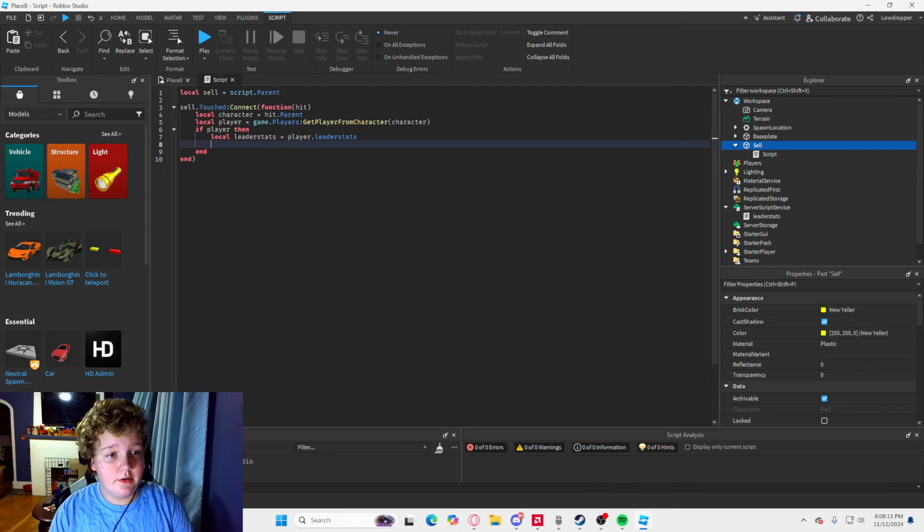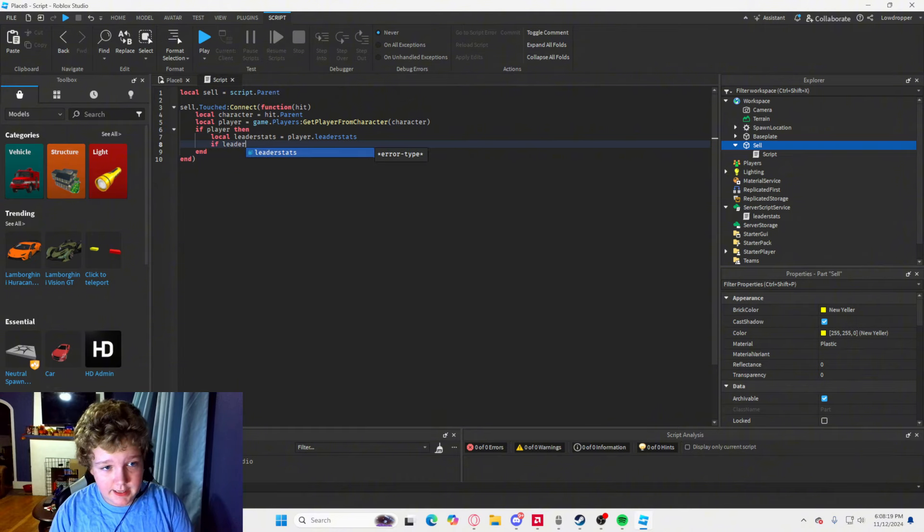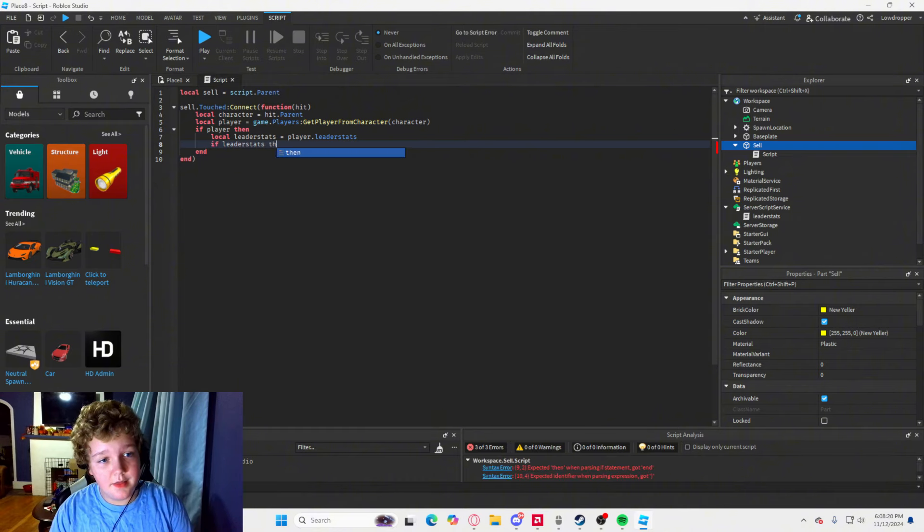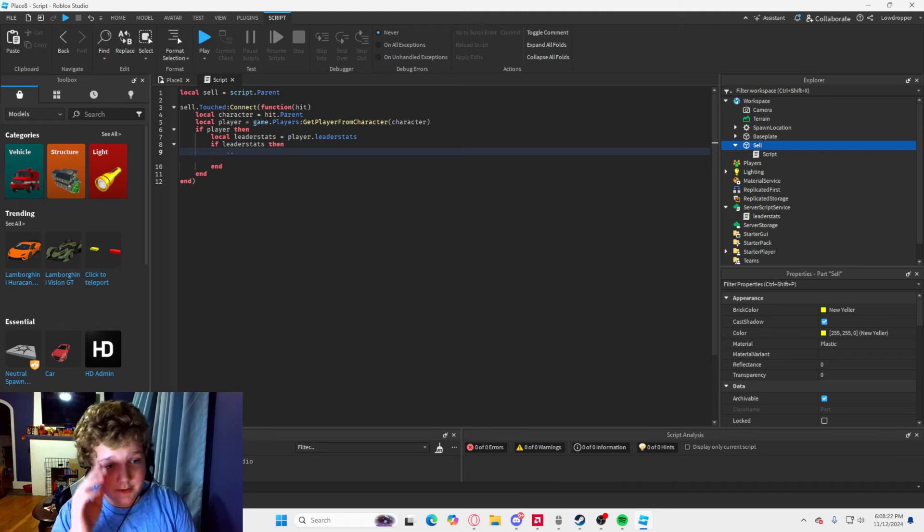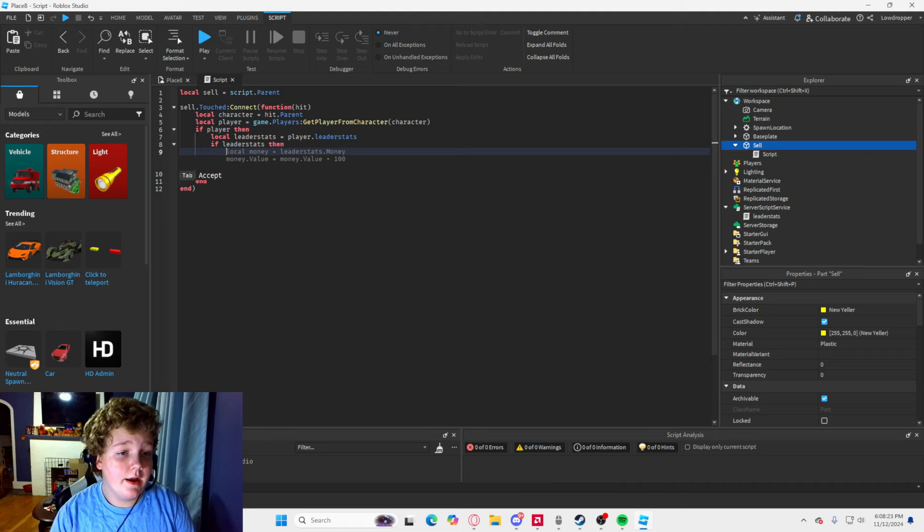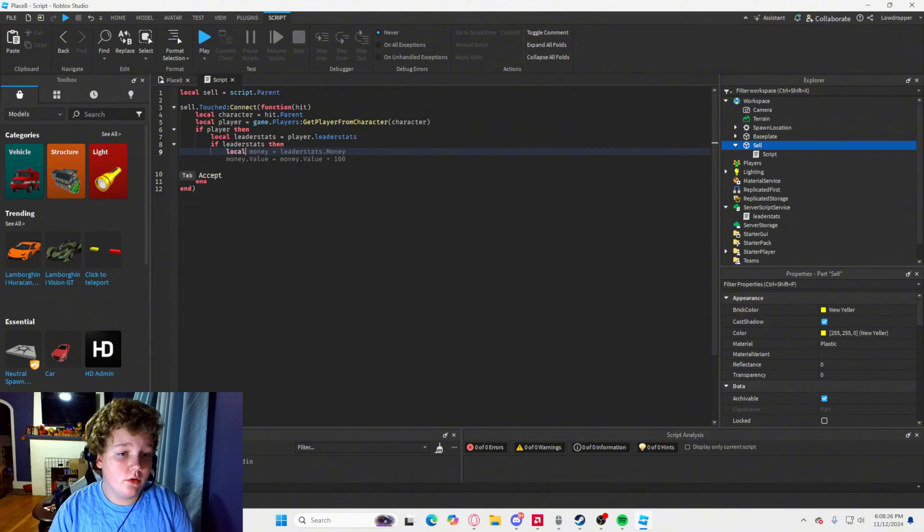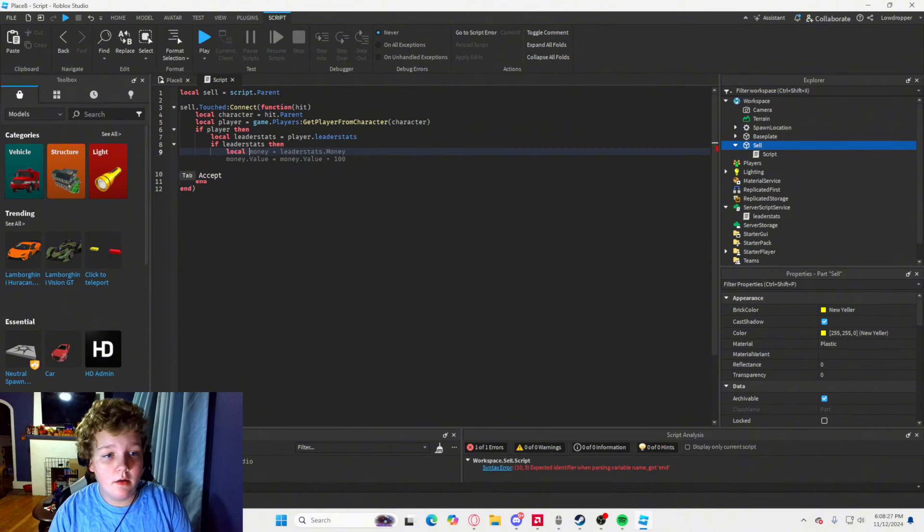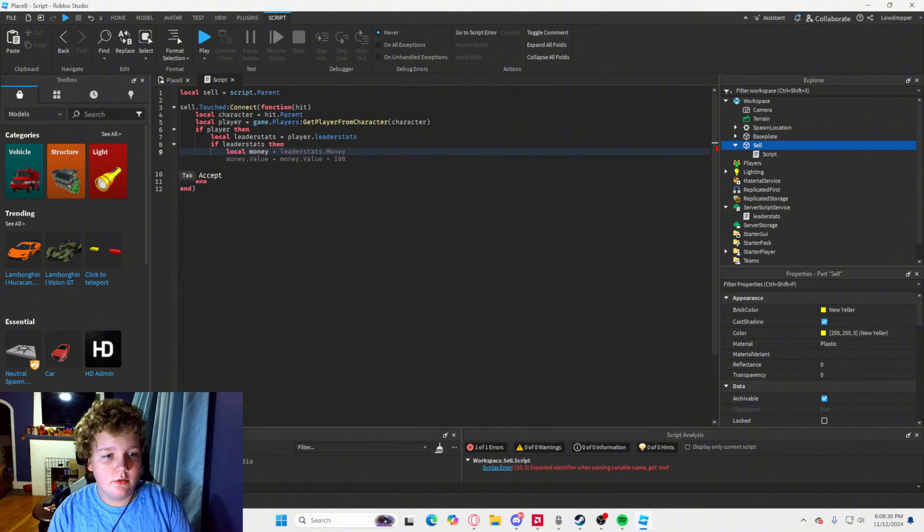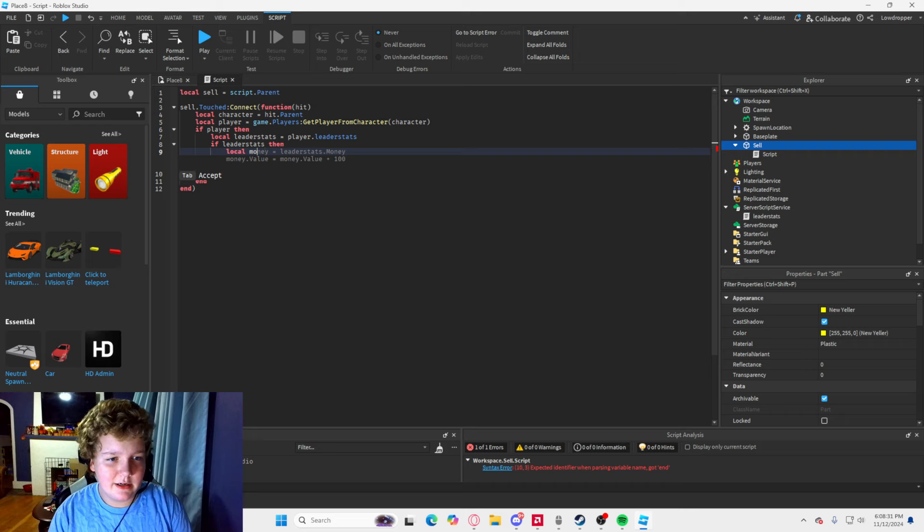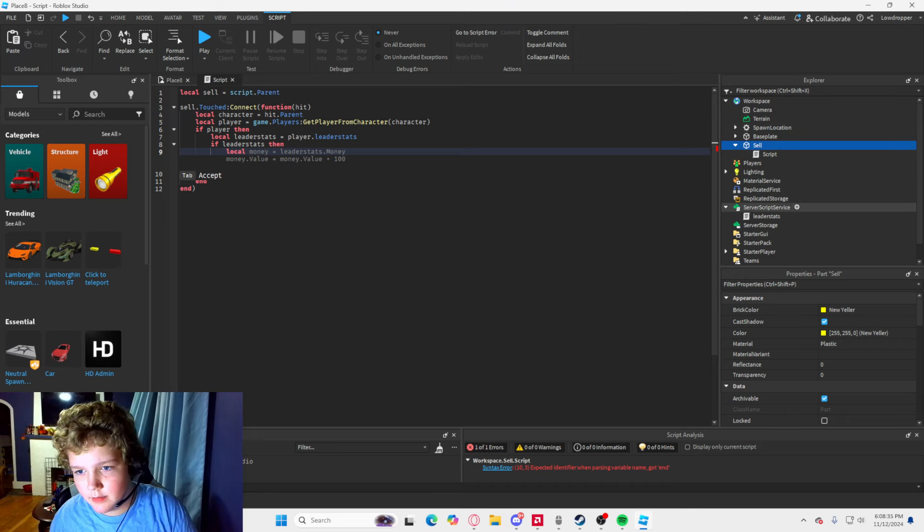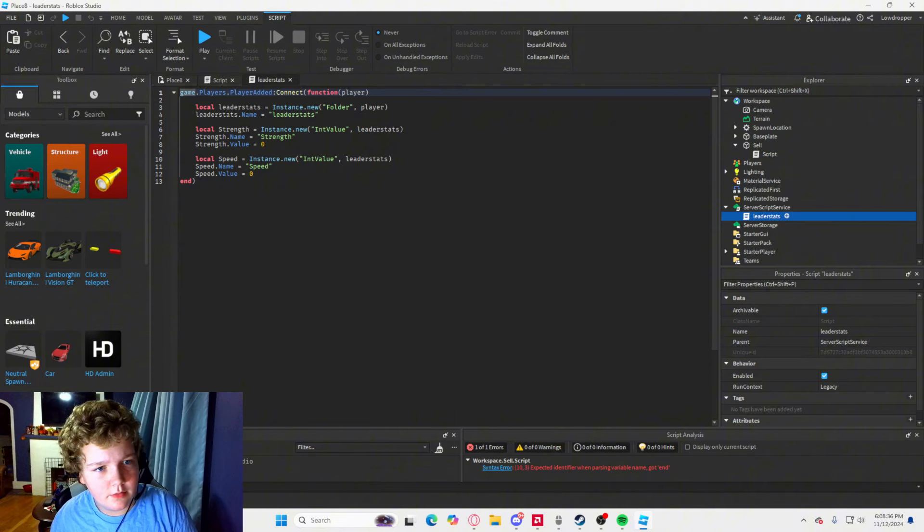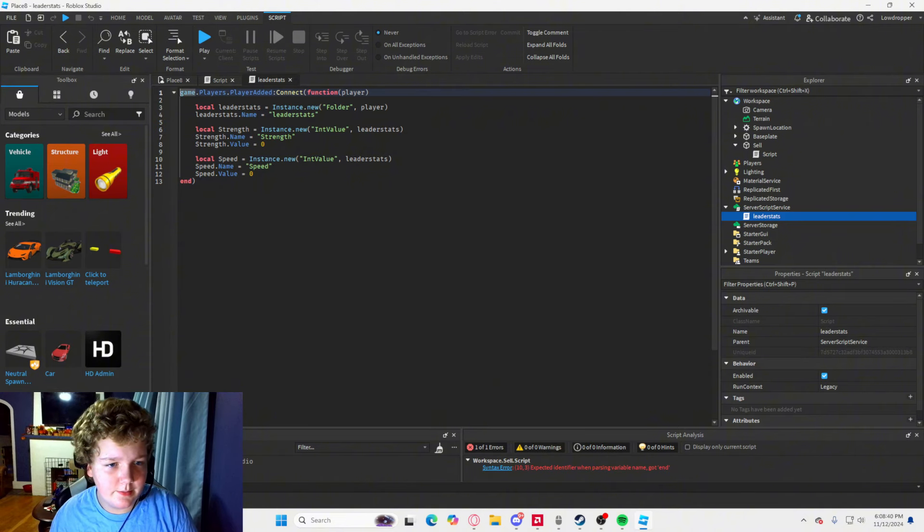And then you are going to type local leader stats equals player dot leader stats. And then you are going to type if leader stats, then, and then you are going to type enter again. Hold on, I need to know what I named it.